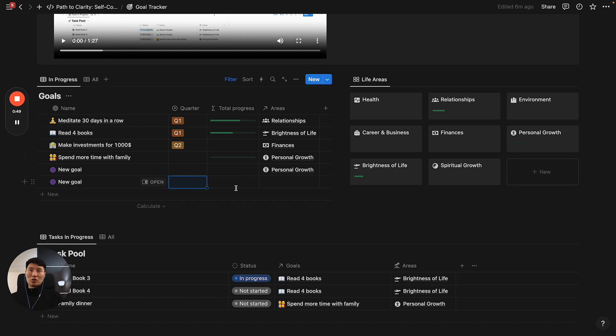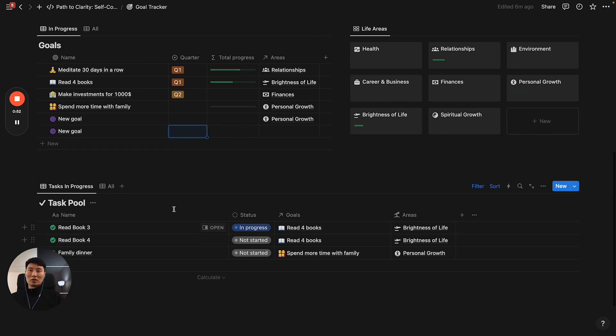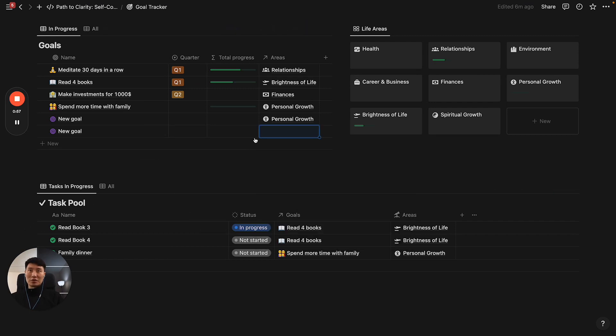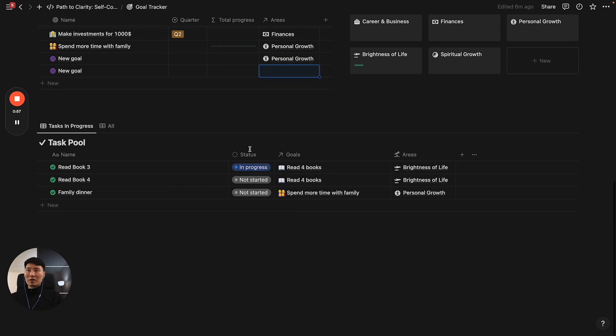This total progress is going to depend on how many tasks you have in the task pool. You'll be adding tasks here, and you can associate them with a certain area.